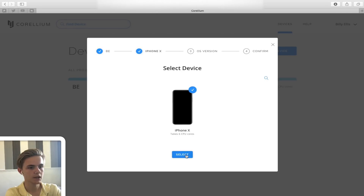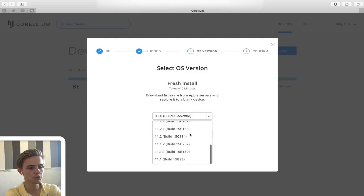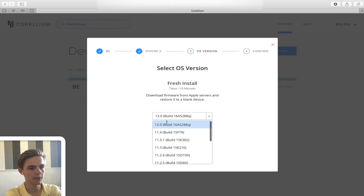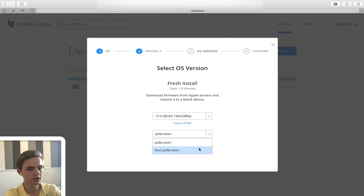We're going to create an iPhone X, click select, and then we get to the OS version selection screen. Here you can choose the version of iOS you want to run — support goes from iOS 11.1 all the way up to iOS 12 beta 1. We're going to use iOS 12. Down here we can choose whether we want it jailbroken or not. The jailbroken option applies predefined patches to the kernel giving bare-bones jailbreak functionality. We'll go with jailbroken and click select.